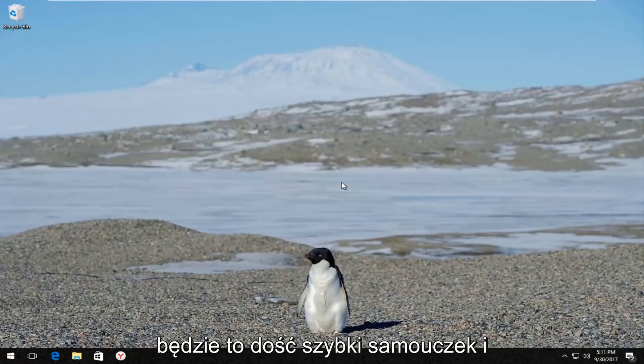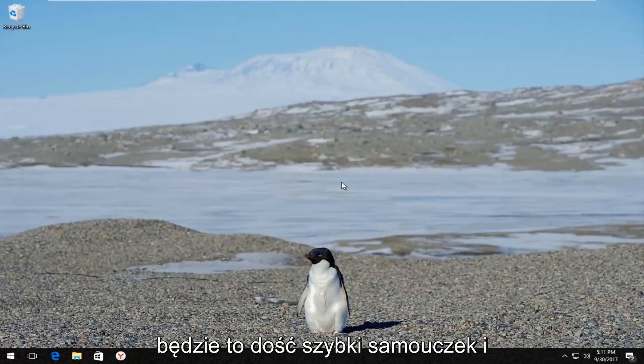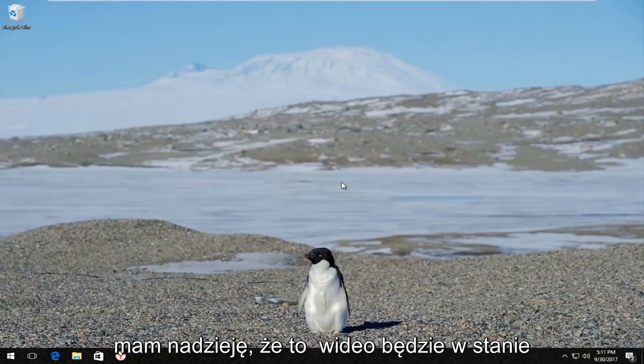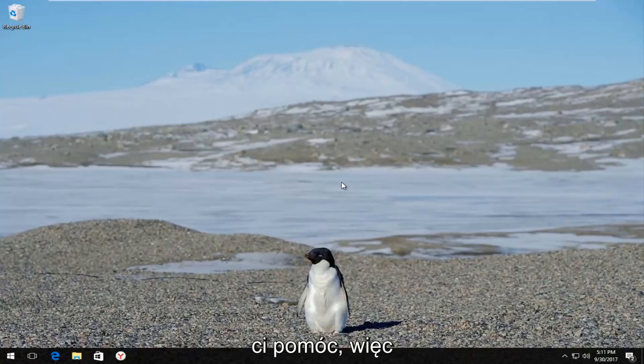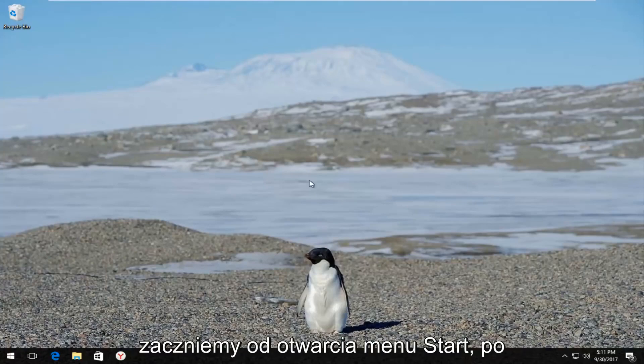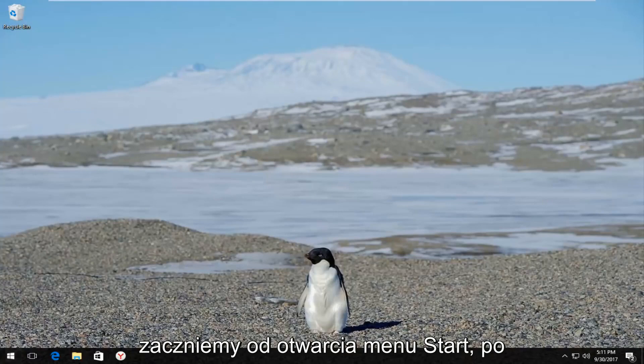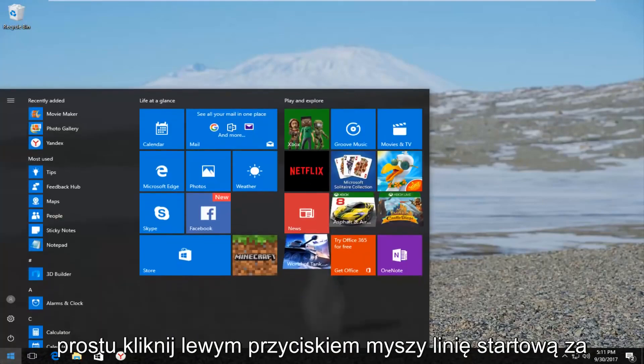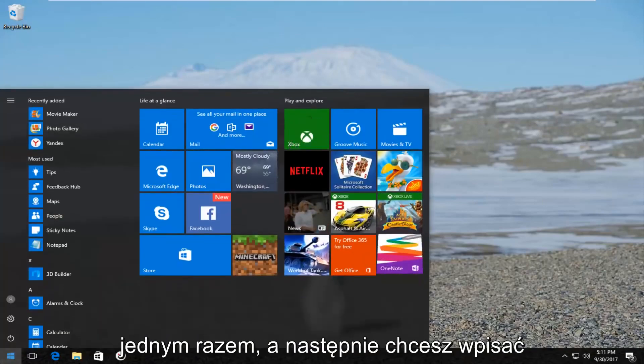So this is going to be a pretty quick tutorial and I hope this video is going to be able to help you guys out. We're going to start by opening up the start menu. Just want to left click on the start button one time.